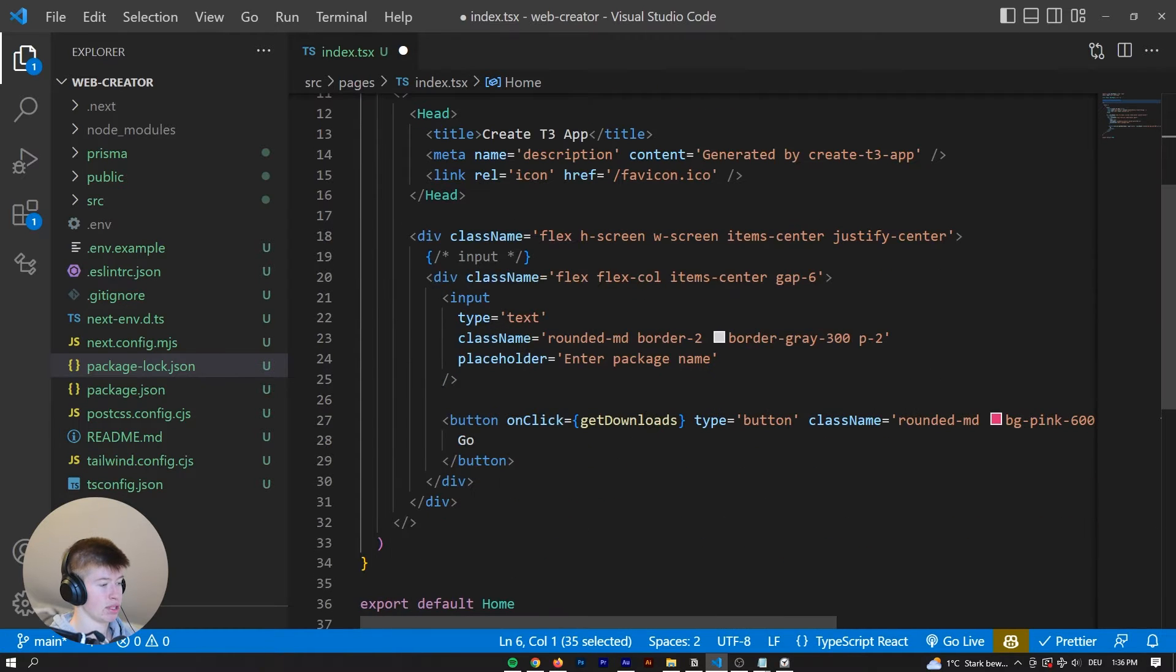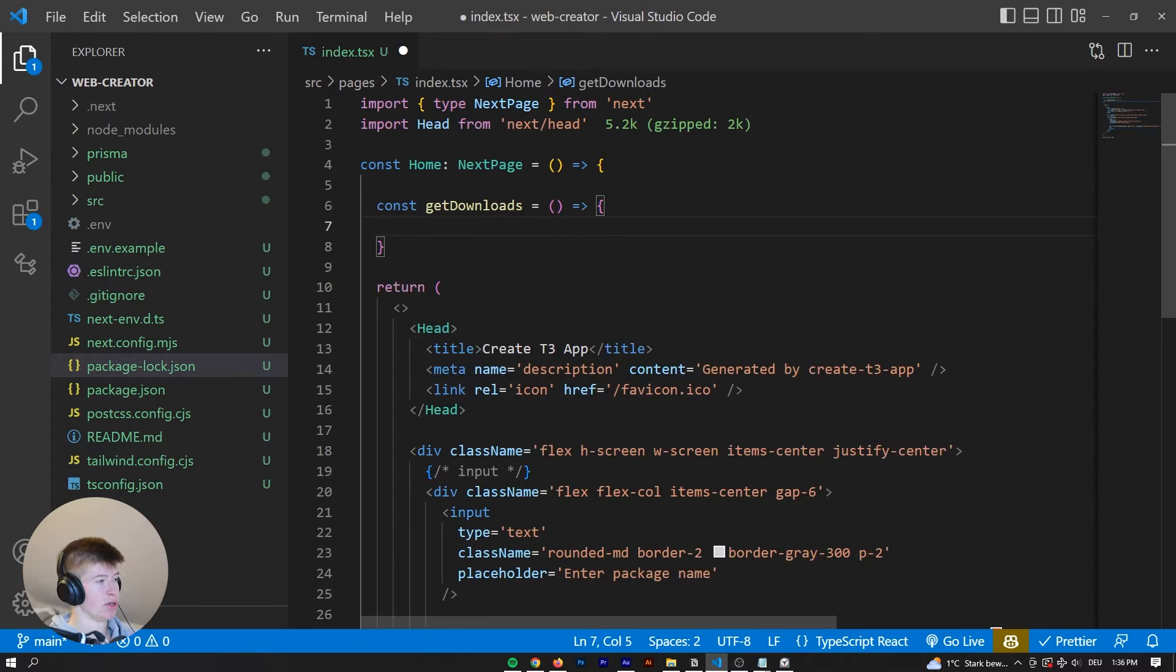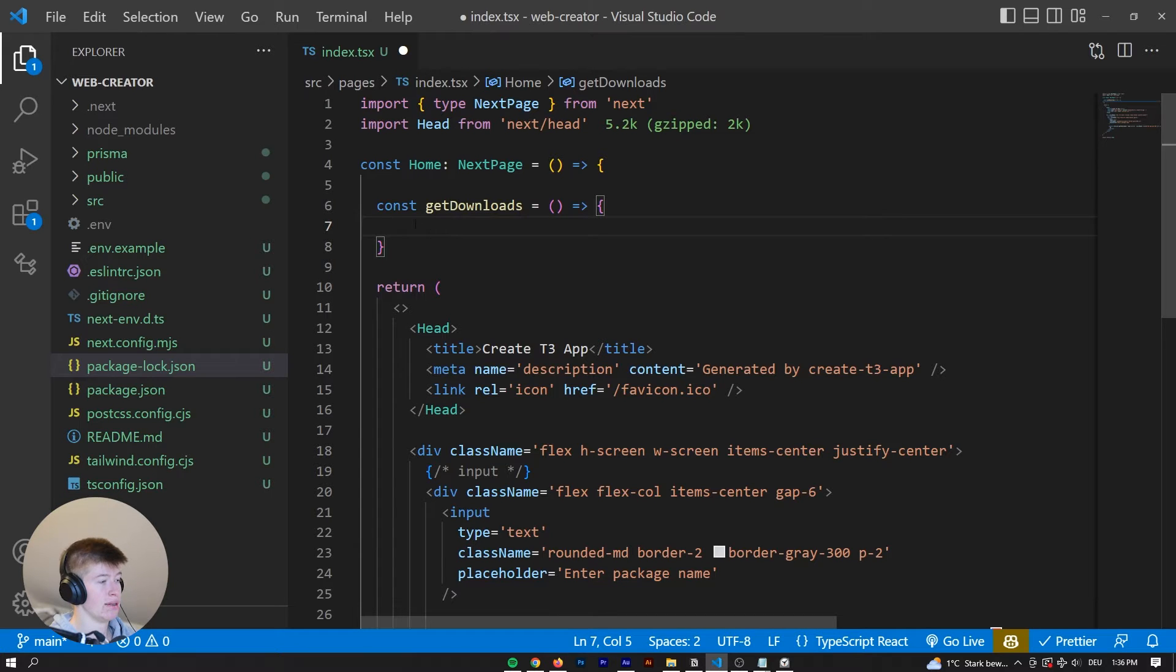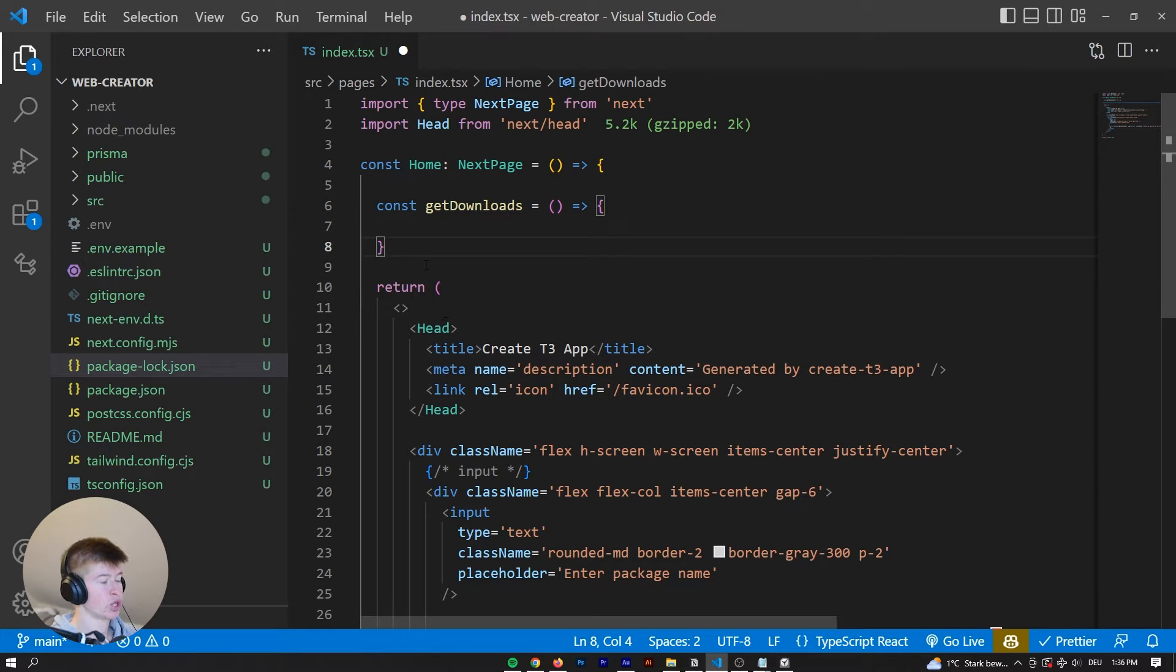And let me disable GitHub Copilot for a second. Okay, so this function will be run whenever we click this big button right here. Now what do we want this function to do? Well, we want to fetch the downloads.